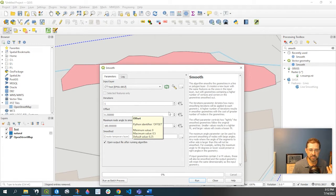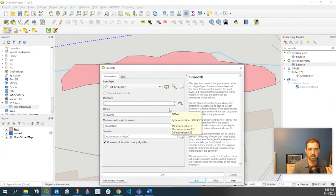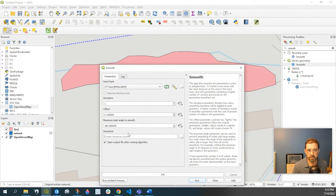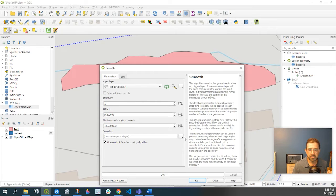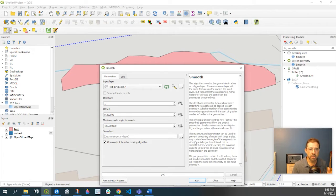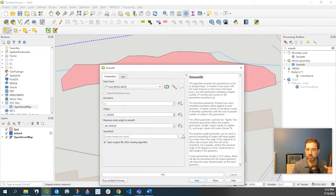The offset is basically how tight the smoothing is going to be, and then the maximum node angle to smooth. This is going to prevent certain nodes from being smoothed at different angles. It's a little confusing, but you can definitely play around with the numbers.